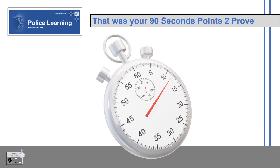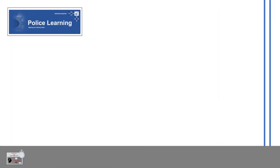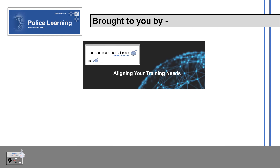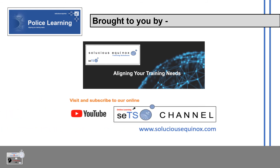That was your 90 seconds points to prove, brought to you by Seleucious Equinox Training Solutions — aligning your training needs. Visit and subscribe to our online YouTube channel at Seleucious Equinox for more police-related videos.